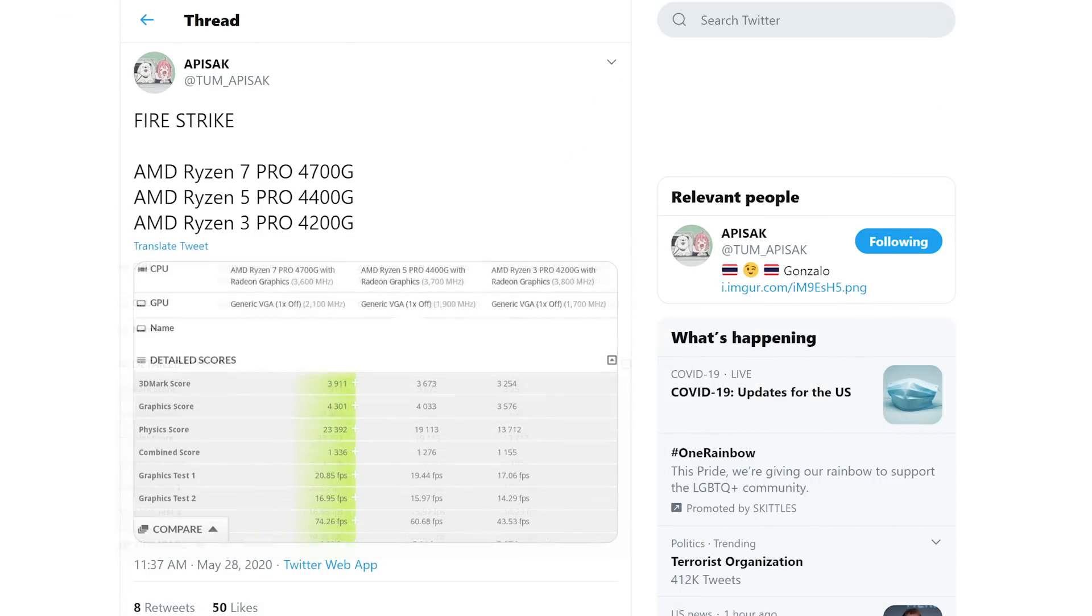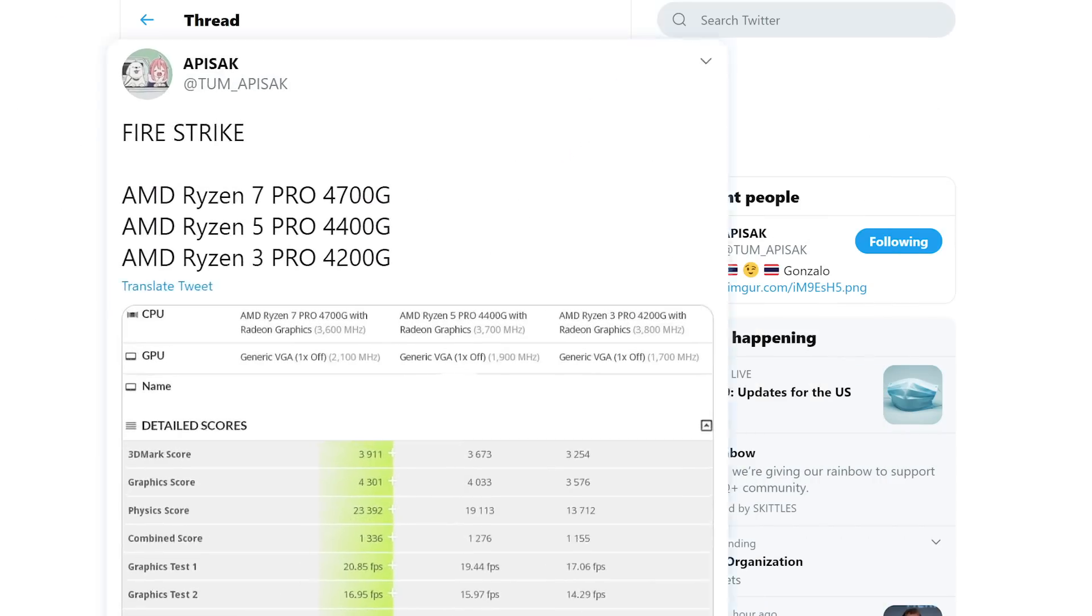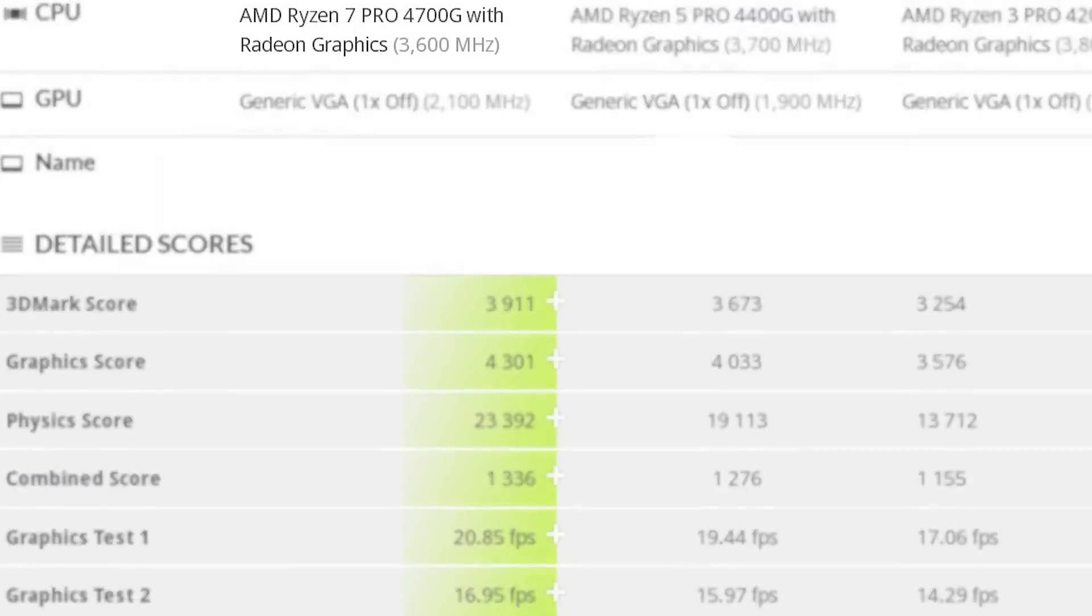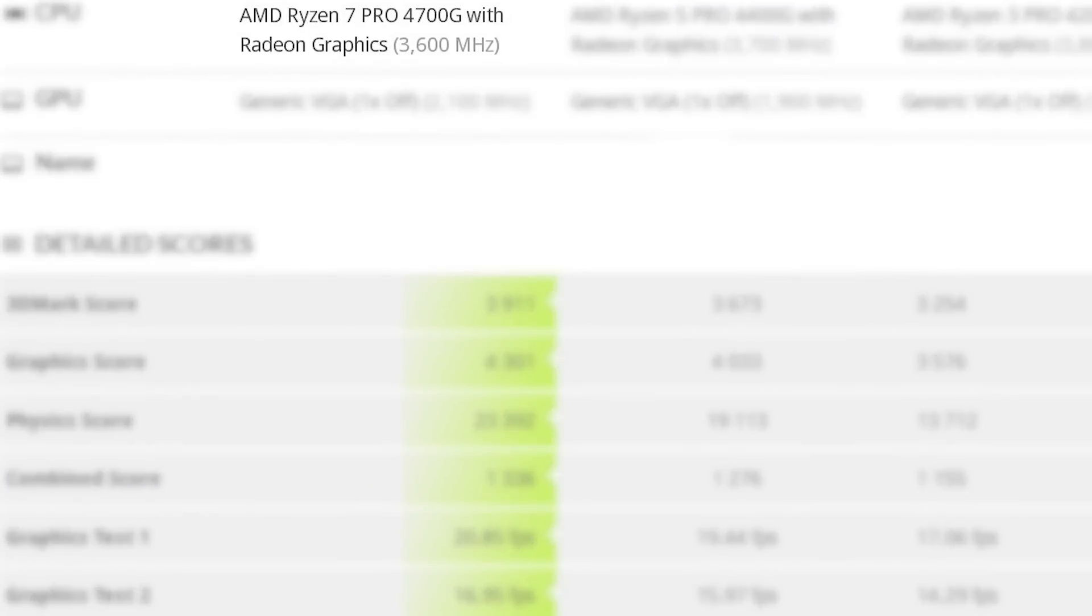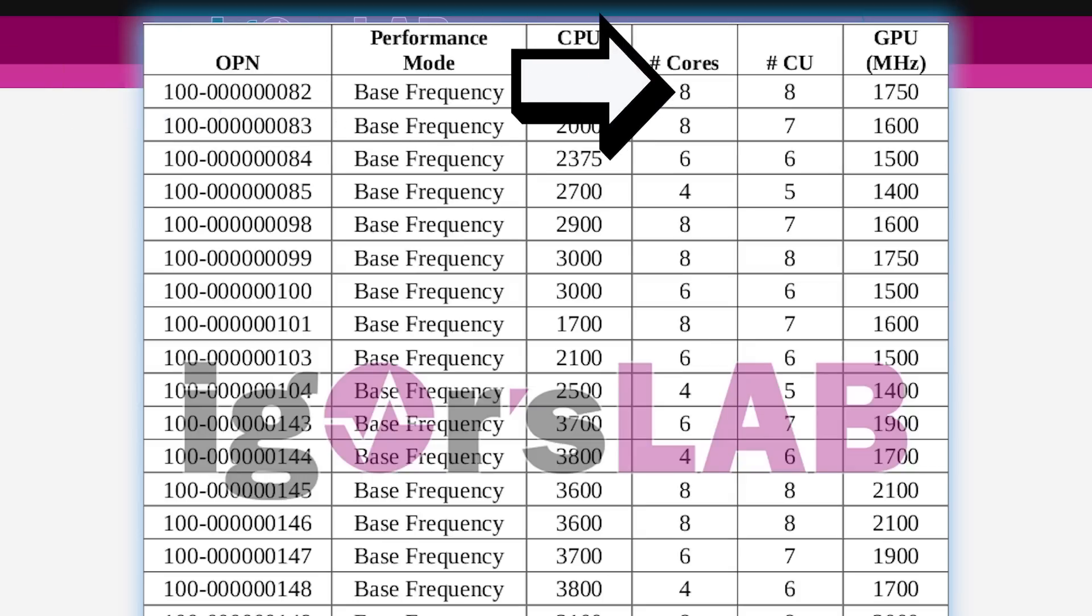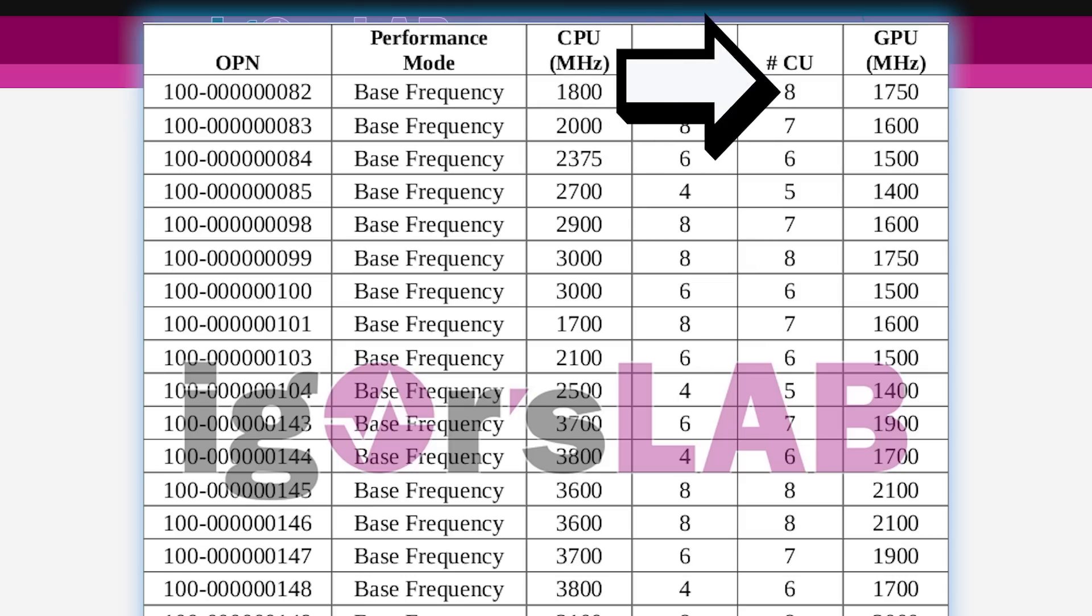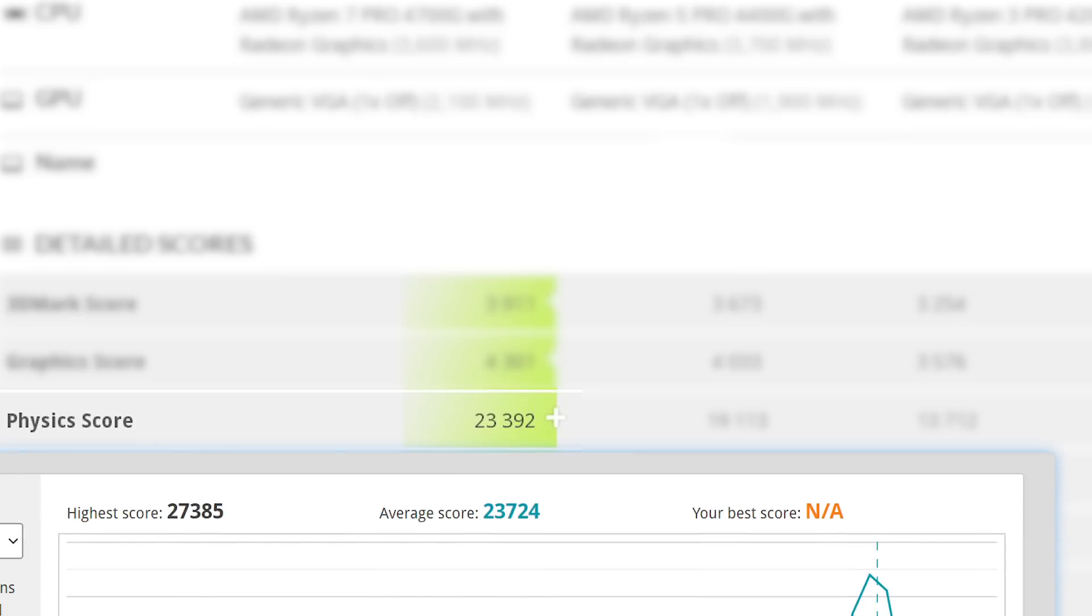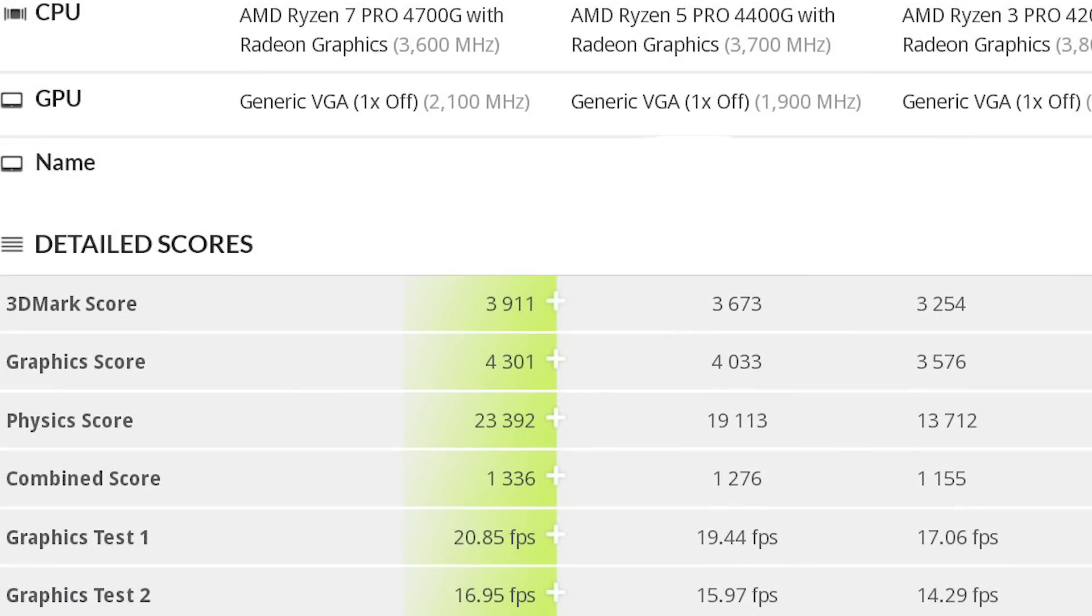The benchmarks are from Firestrike and were found and shared by Tom Appasac. First up we have the 4700G which is the 8 core 16 thread APU that comes with 8 CUs. You can see the physics score is right below the average scoring 3700X so this is definitely a powerful CPU.